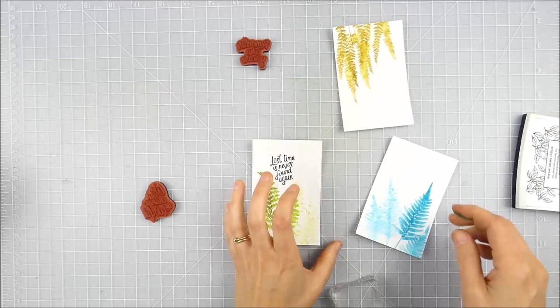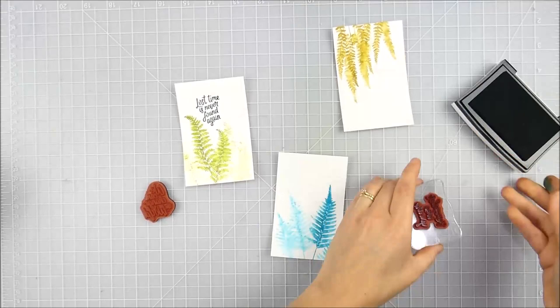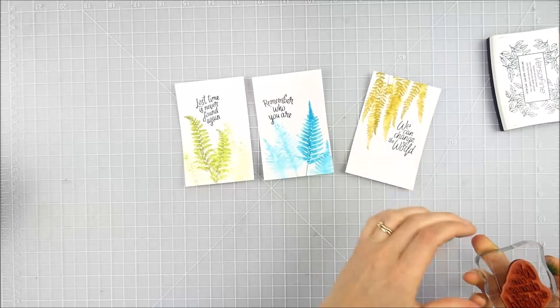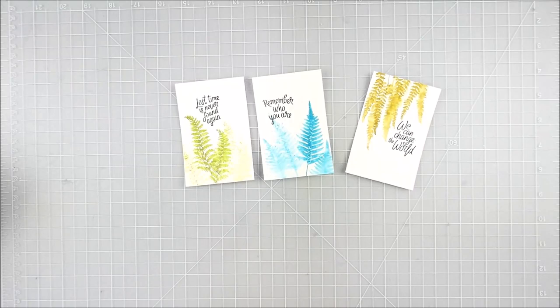The size of my note cards—I believe I ended up with about three and a quarter by four and three quarters. So I trim these front panels just a quarter inch smaller on each side to give a little bit of a matted effect when I adhere them on.